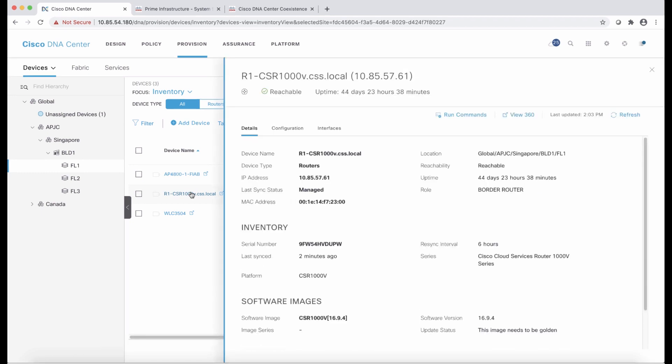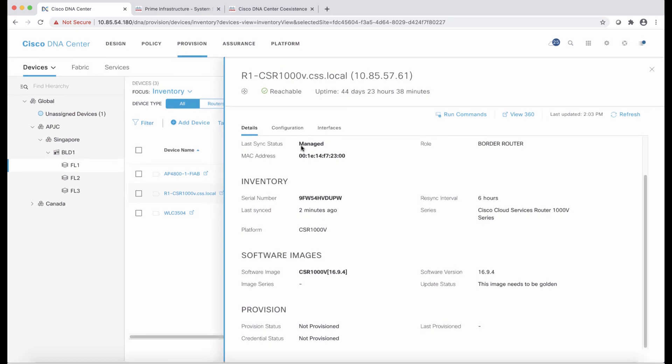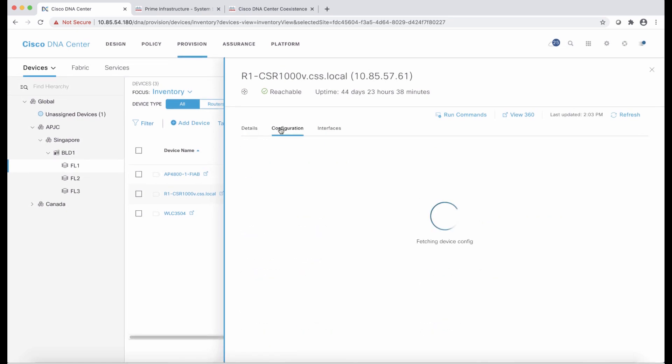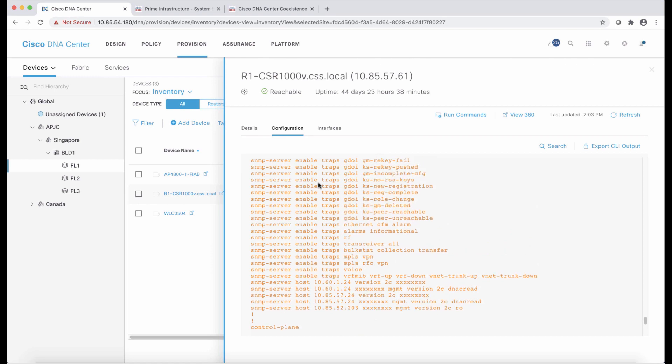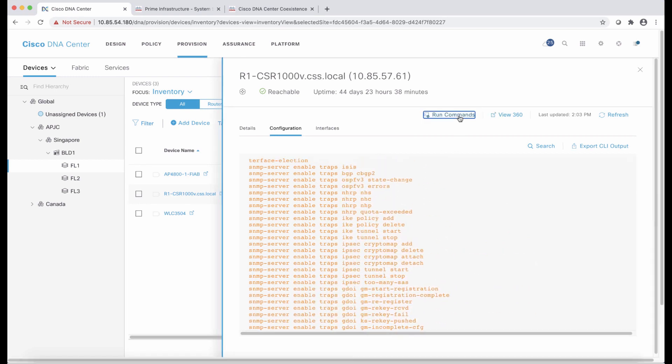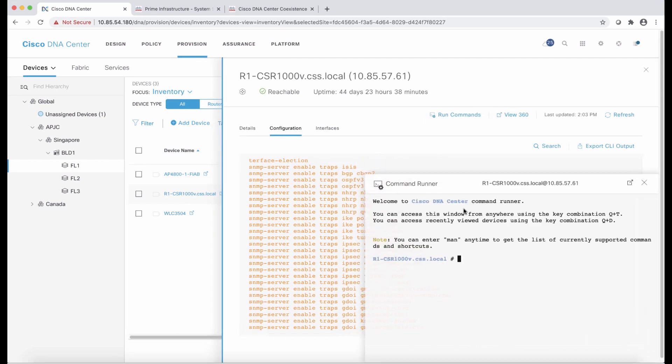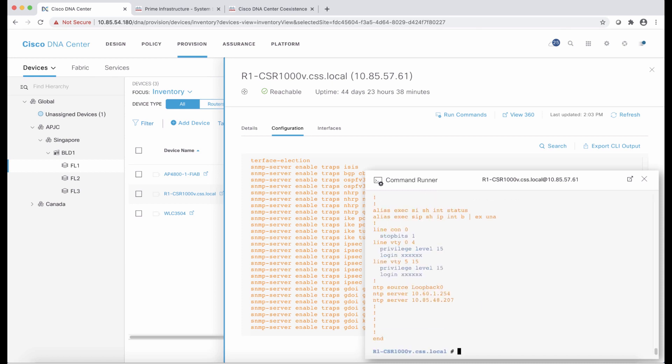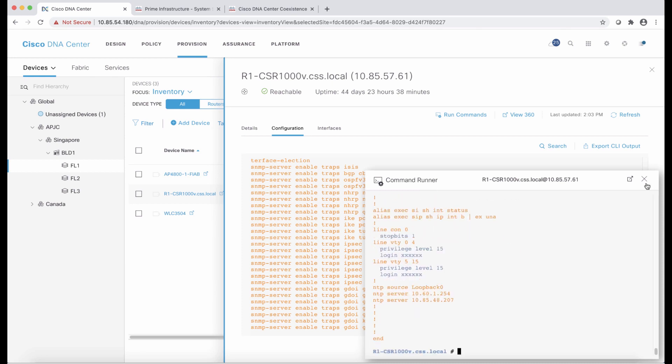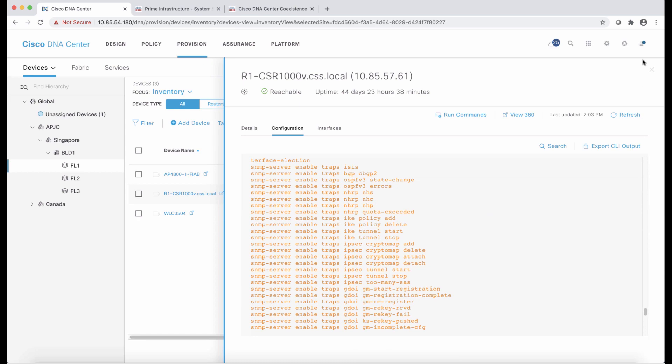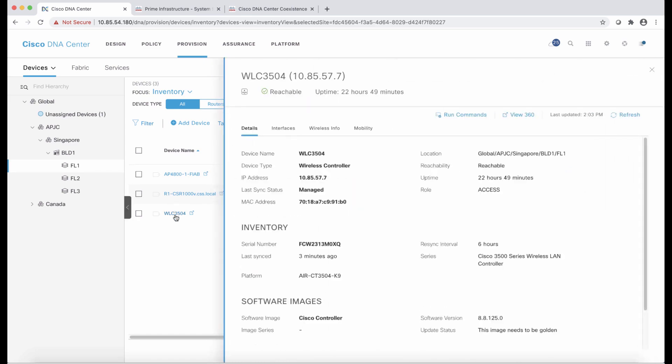For router number one, I clicked on the device, and we are going to see exactly the same information as if we had discovered the device using the discovery tool, for example. I can even go ahead and use the command runner to run commands, same again as any other device in DNA Center. The last quick thing, I want to show also the same information for the wireless LAN controller, as well as the access point.